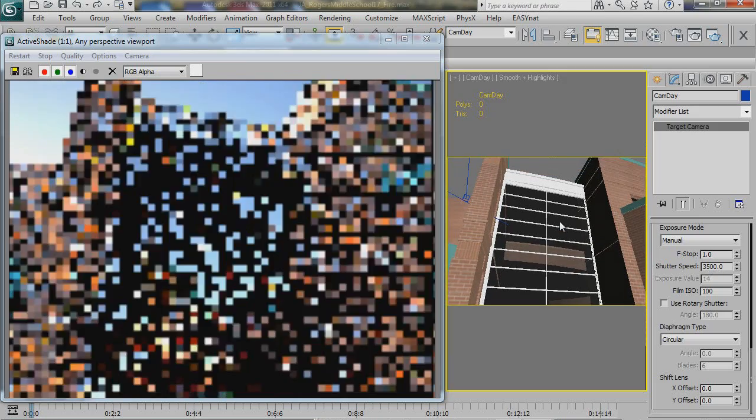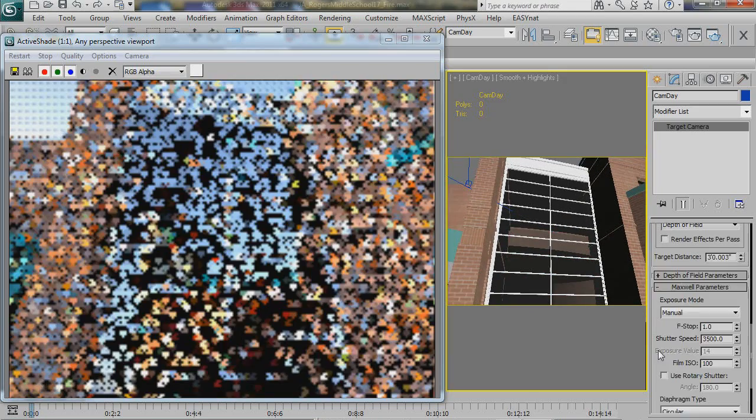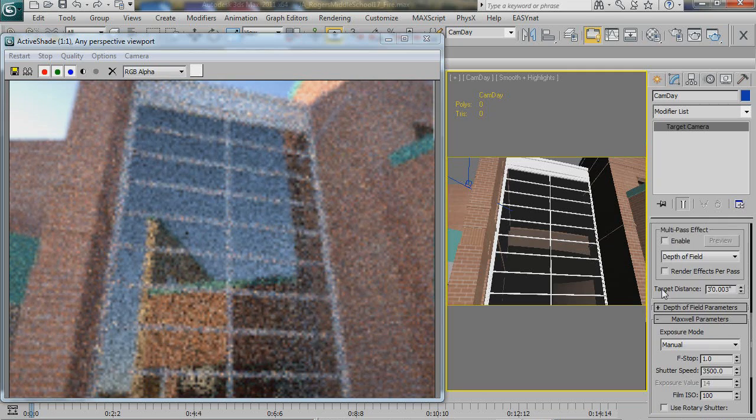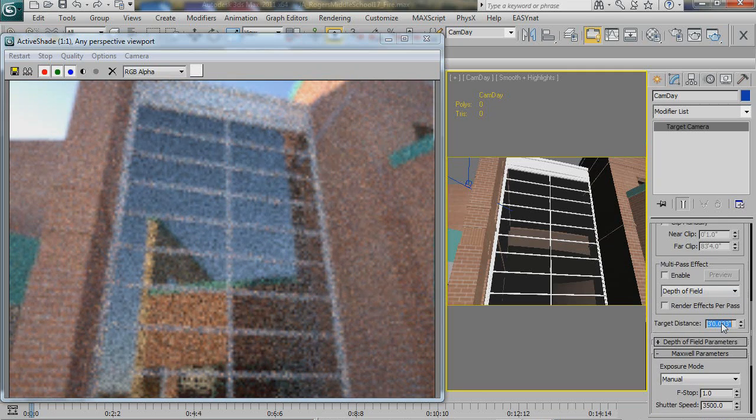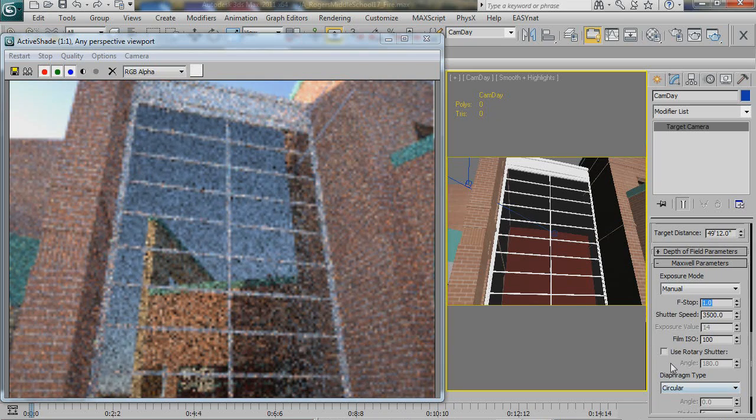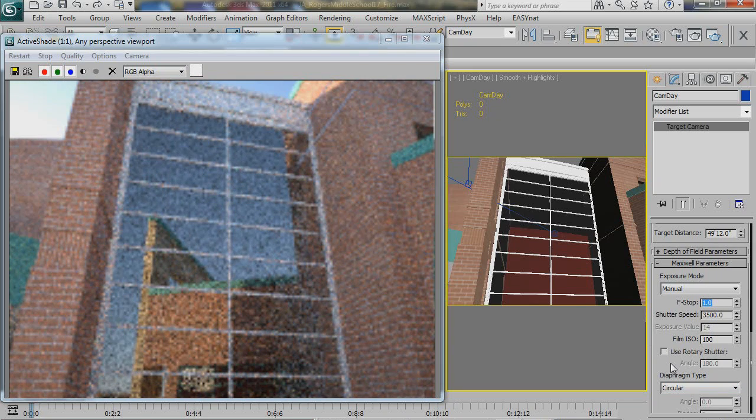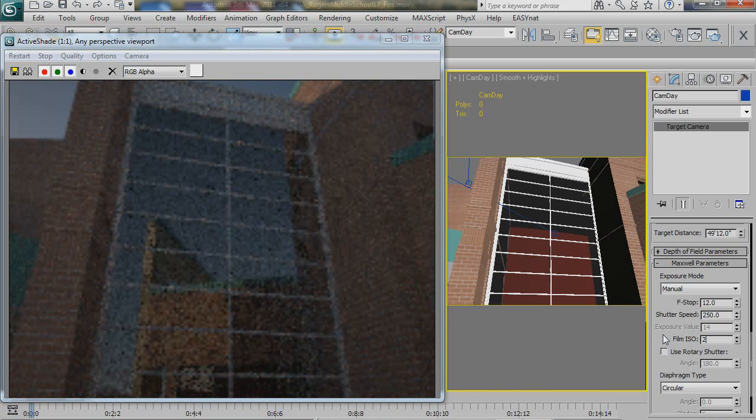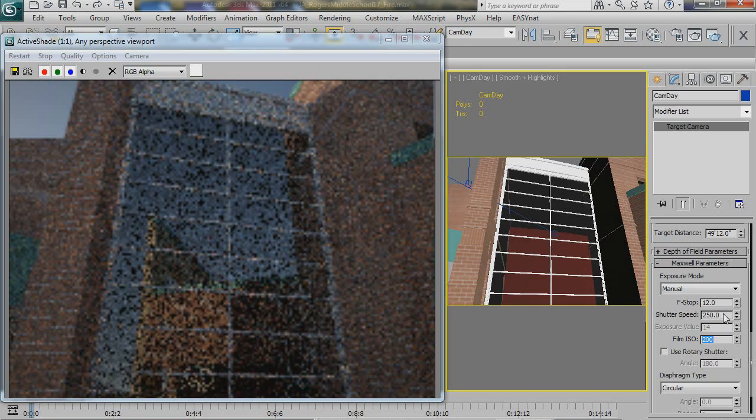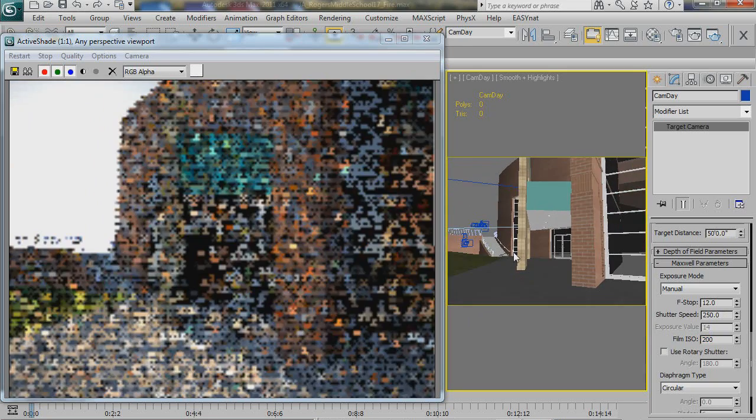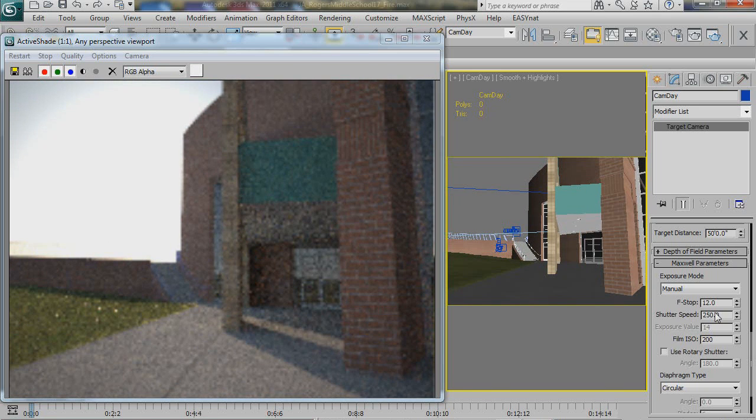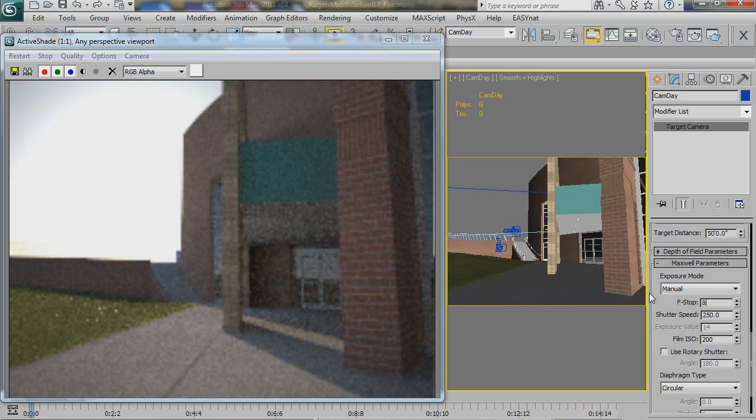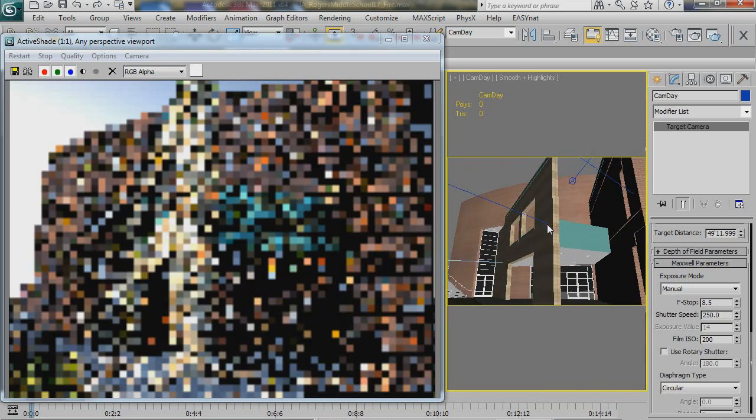So, let's fix our camera settings here because we're getting depth of field and everything. Let's go ahead and set our target distance to 50 feet. And let's get a reasonable f-stop, let's say, for outdoors, let's say 12. And a shutter speed of 250, and maybe an ISO of 200. Let's see what we get there. Let's go ahead and bring that down to 8.5. Okay, so now we're getting a pretty good exposure.